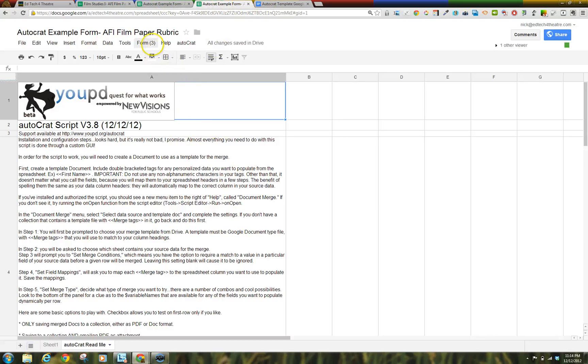The Autocrat menu will appear on the spreadsheet. Click Run Initial Configuration.